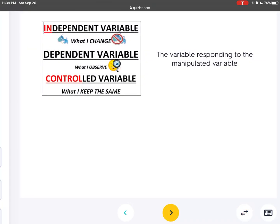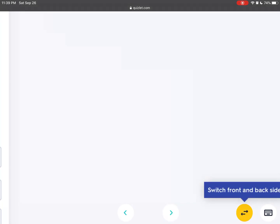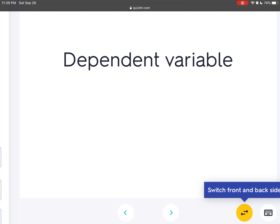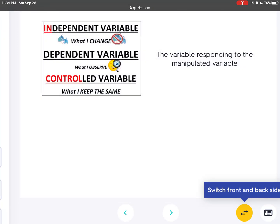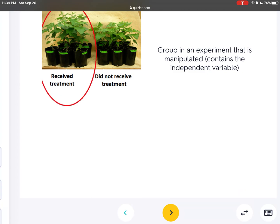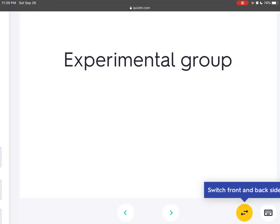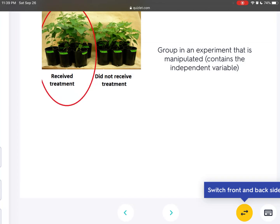The variable responding to the manipulated variable is the dependent variable. The group in an experiment that is manipulated and contains the independent variable is called the experimental group.